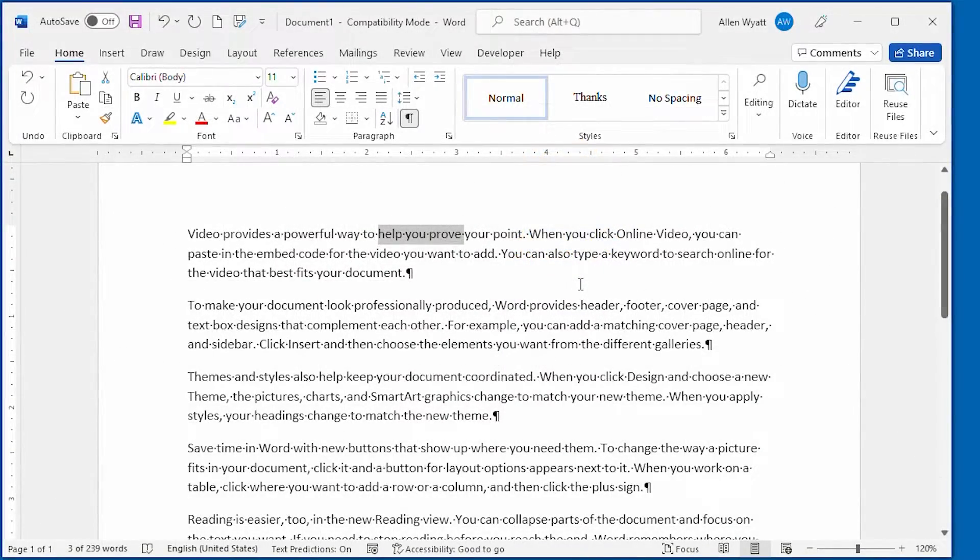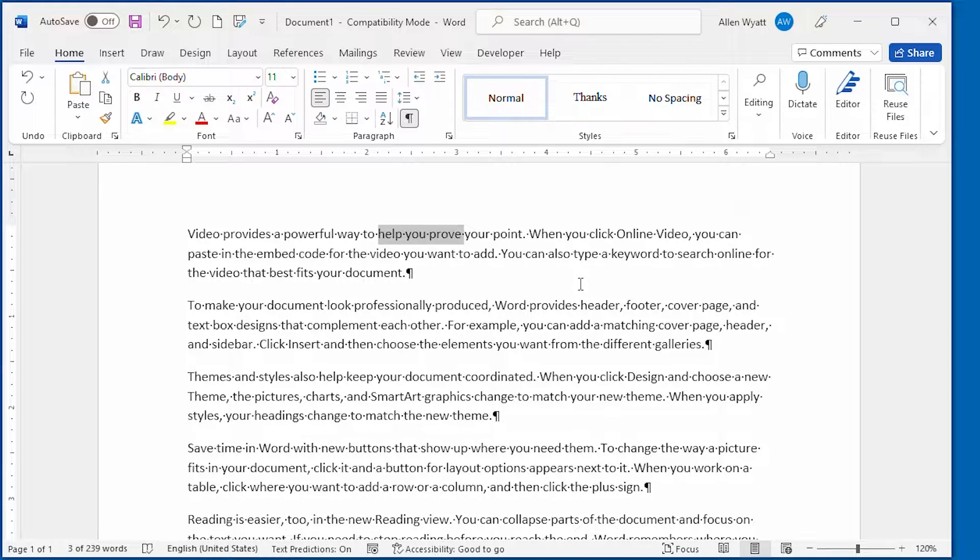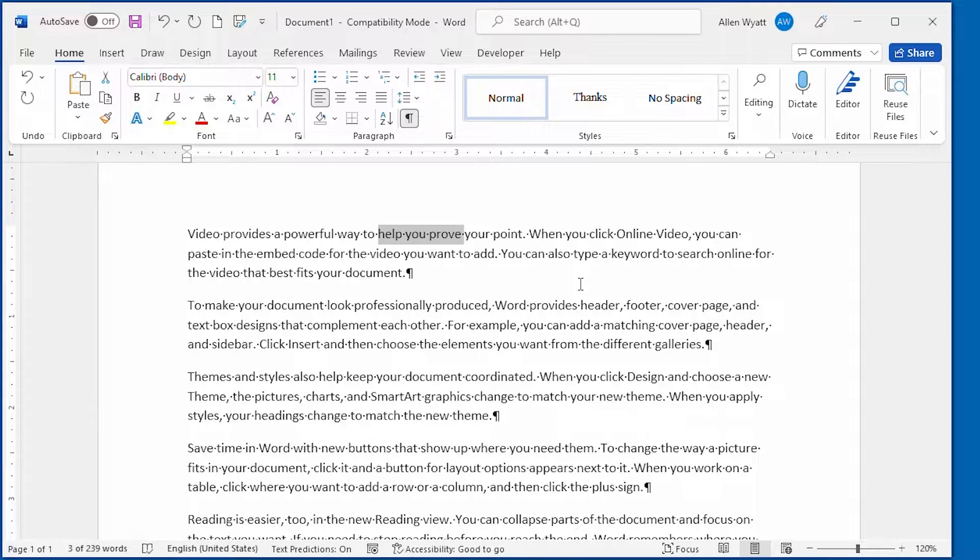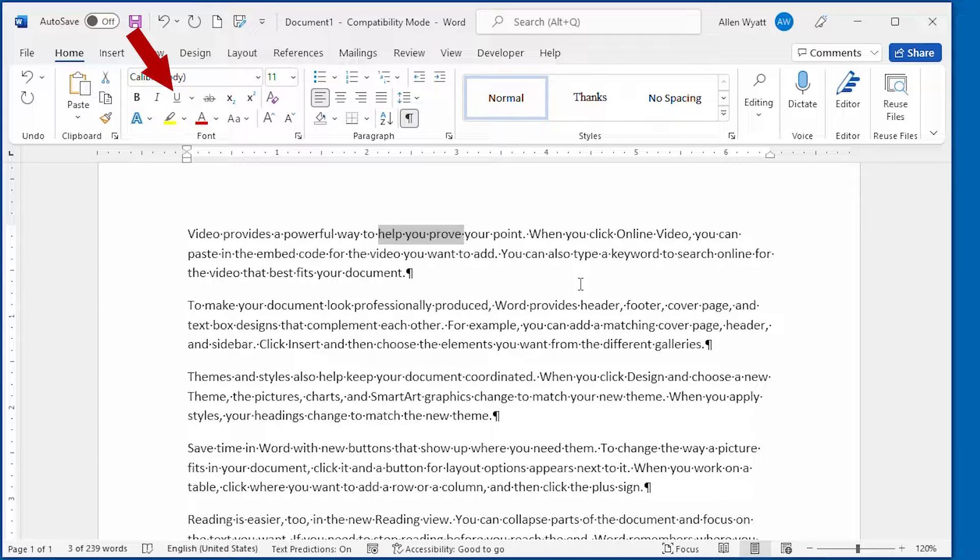Let's say I want to underline the words I have selected on the screen. The typical way of doing this is to display the Home tab of the ribbon and then use the Underline tool. That adds a simple underline and you may be just fine with that.